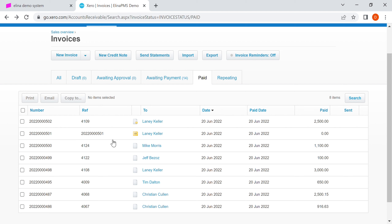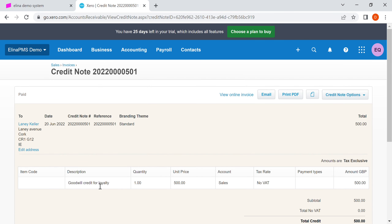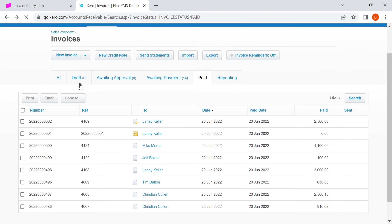Now let's look at invoice 501 — you can see that's a credit note. This is a goodwill credit which has been generated and used in Eleanor. We can see this credit has been applied, so let's look at invoice 502.